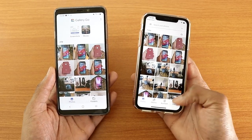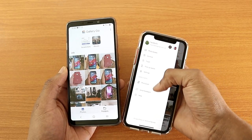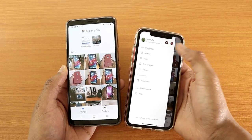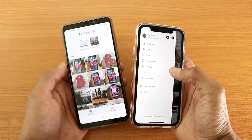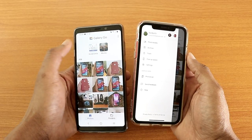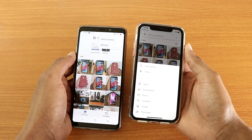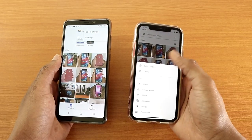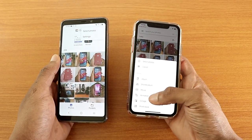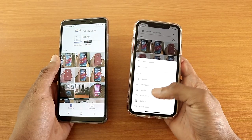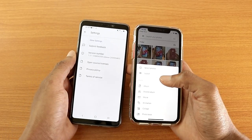On the top left of Google Photos you can access more settings like photo book, archive, trash, free up space, settings, photo scan, send feedback, and help — options that Gallery Go doesn't have. Both apps have three dots on the top right, but for Google Photos the menu includes select photos, layout, albums, shared albums, movies, animation, collage, and photo book, while Gallery Go only has select photos and settings.